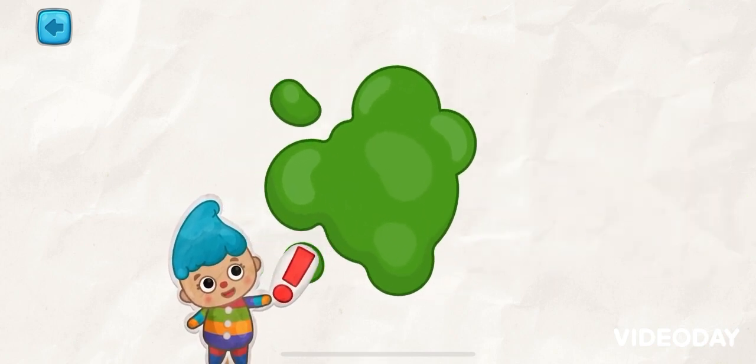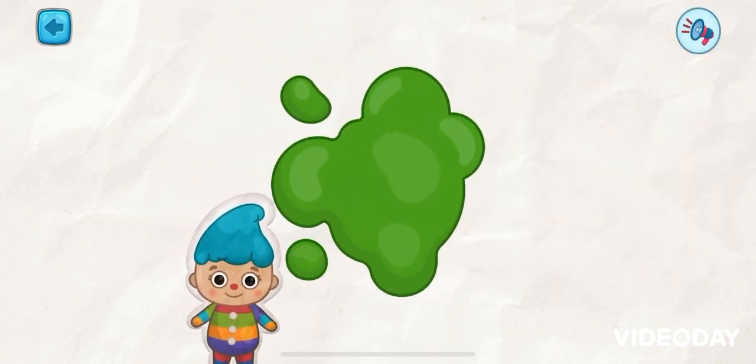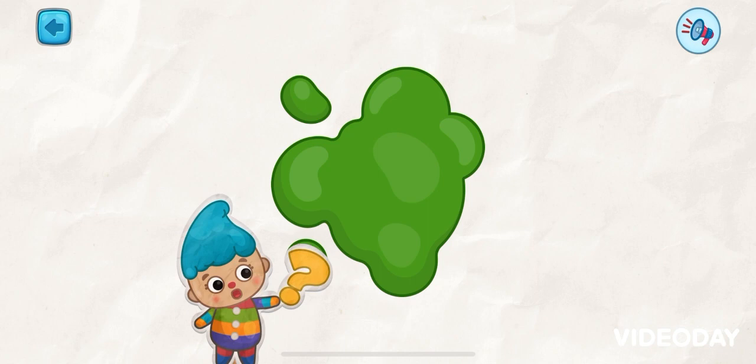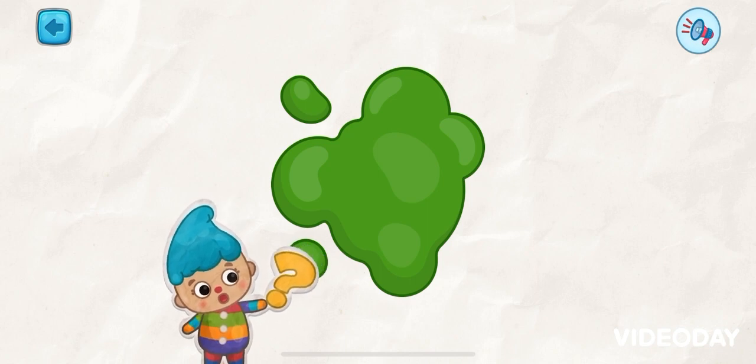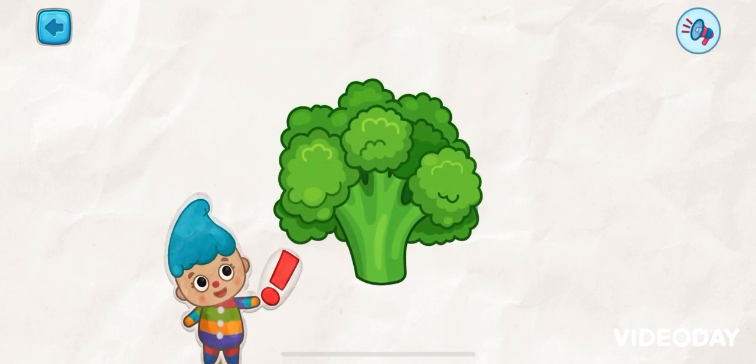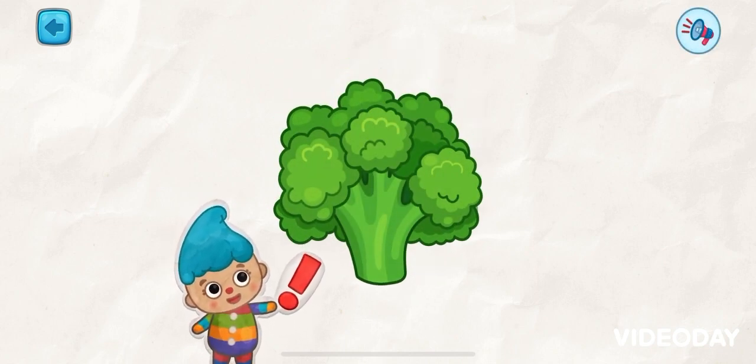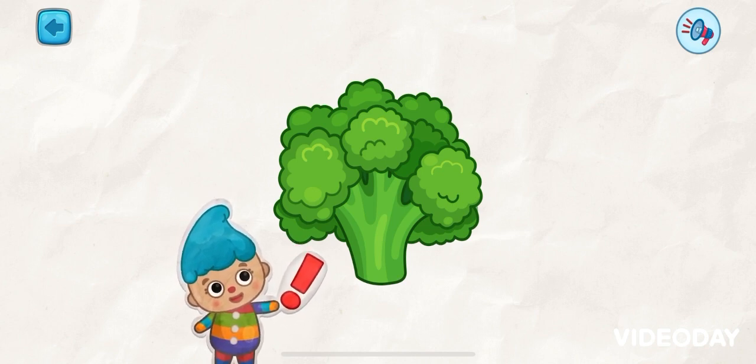This color is green. Try to tap it. Yahoo! It's a green broccoli! Yay!